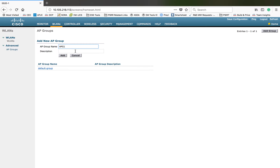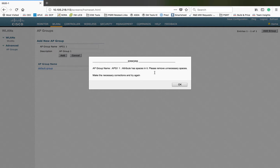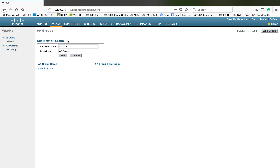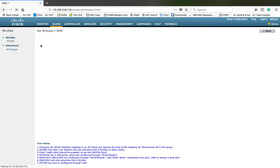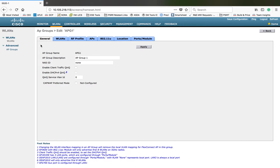Let me add one AP group here. You can give any name, but spaces are not allowed — if you include a space it will not allow you to add it. So the AP group name should not have any spaces. Let me remove that, then click Add. The AP group is now added.